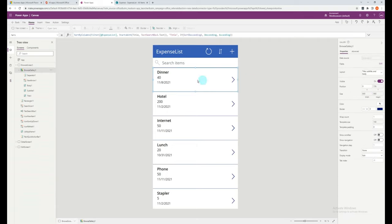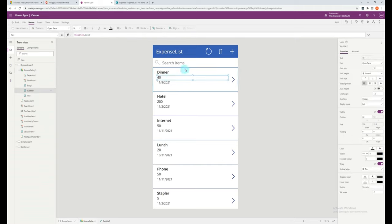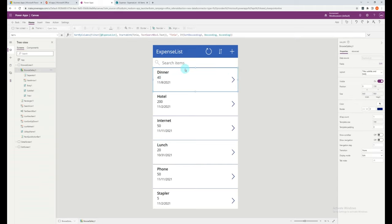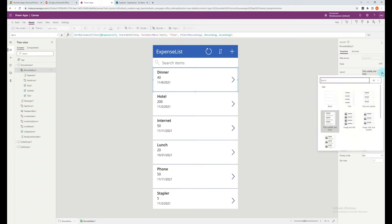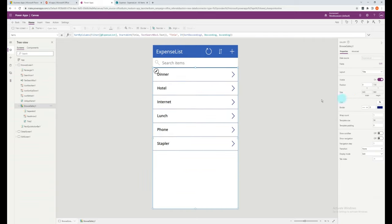Another example is to modify the view of a list. Power Apps refers to these lists as galleries. You can manually move around the content within the list, or you can select the gallery, and you can change things like the layout. So say for example, I want to just show the title. You can click on title, and it'll update in the gallery.